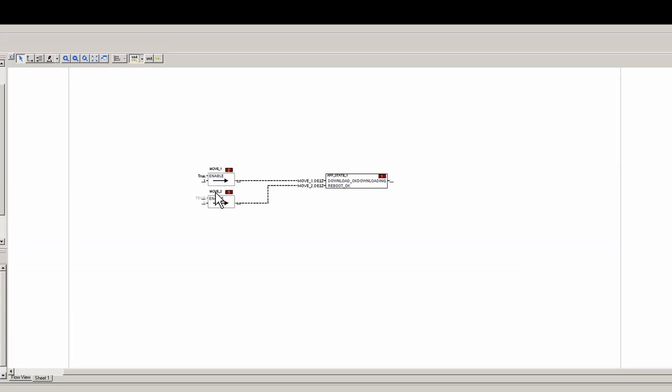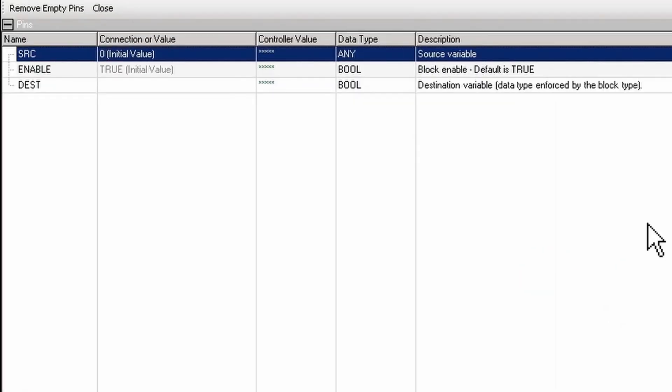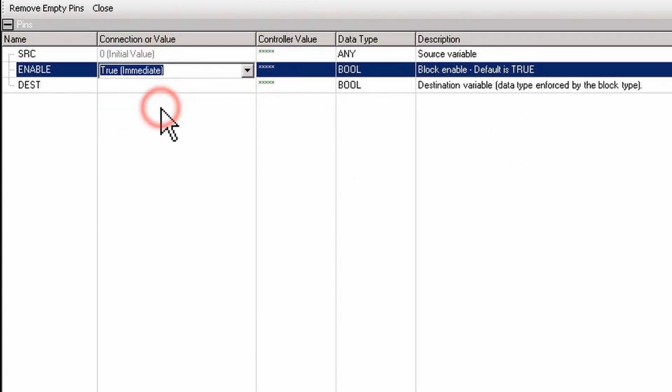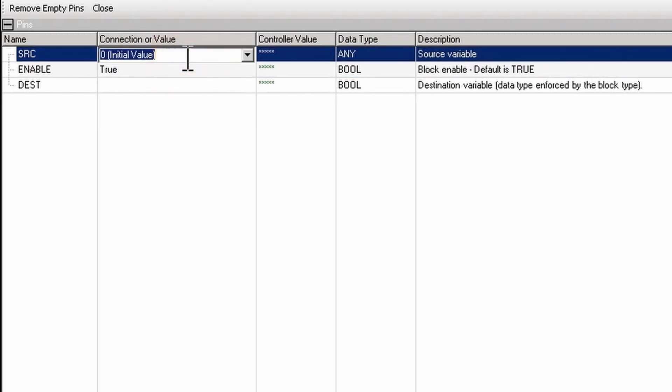And the same thing for the reboot. We're going to enable it, and we're going to put a source of zero.